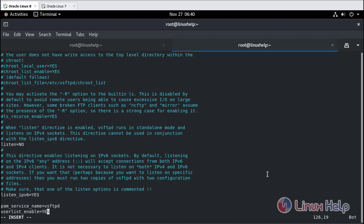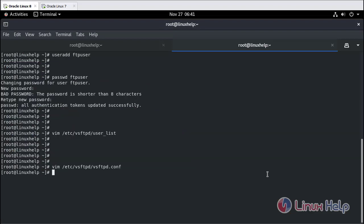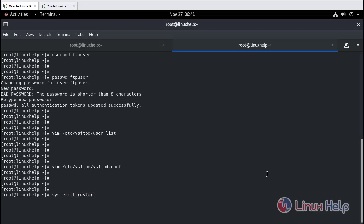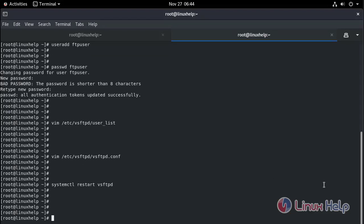Add a few more configuration lines with the required parameters. Now let's create some files in the user's home directory.